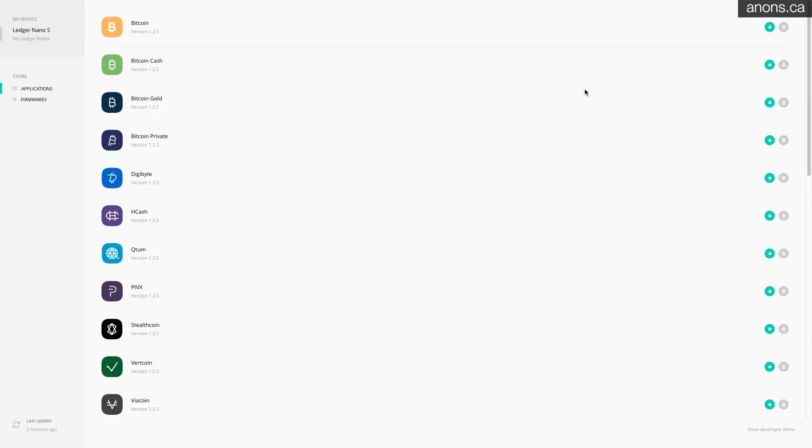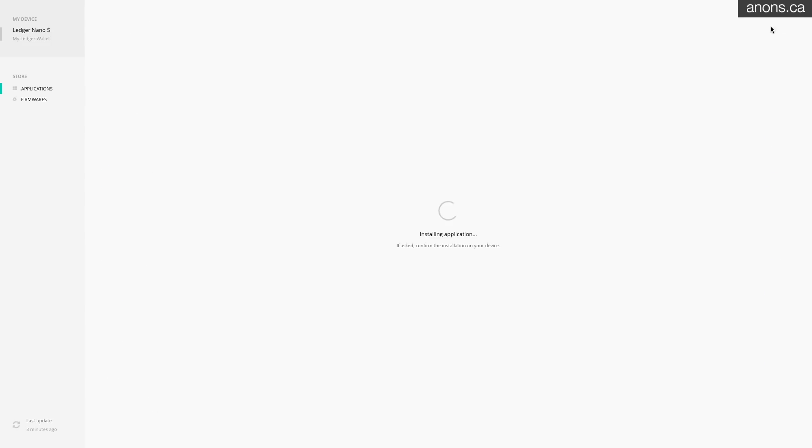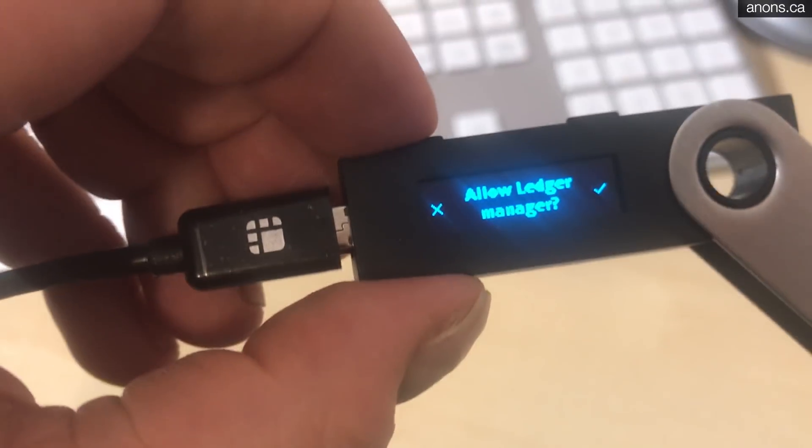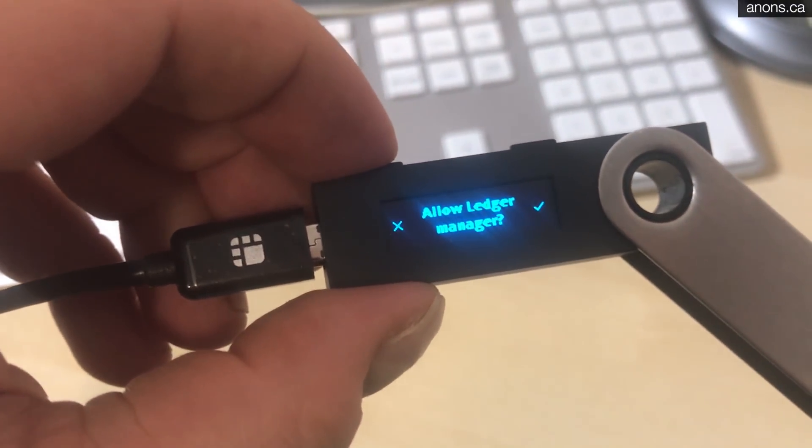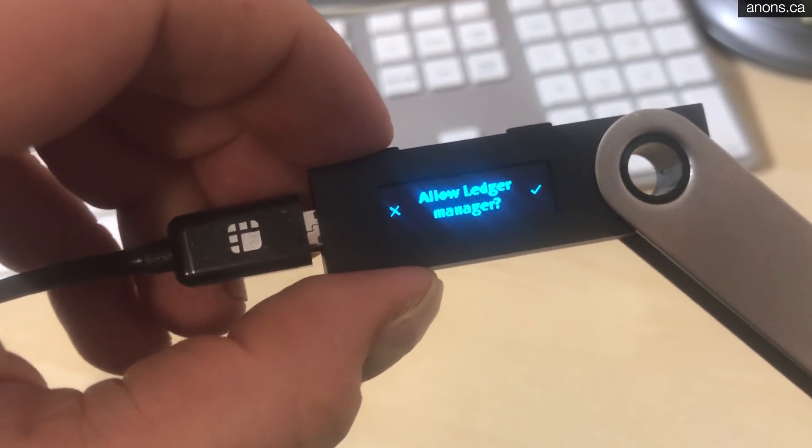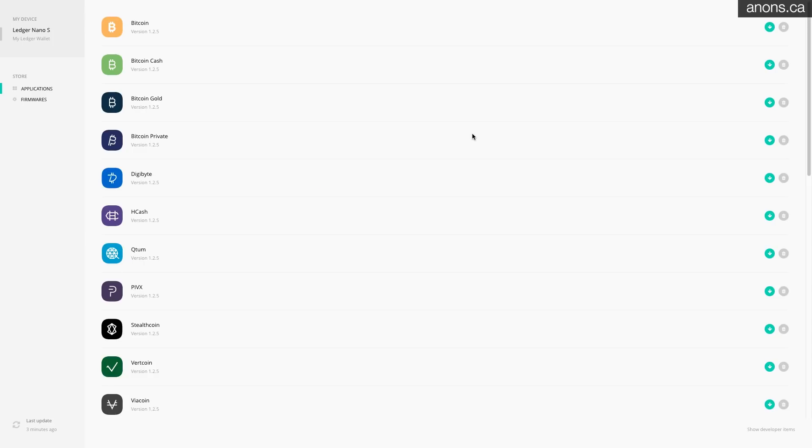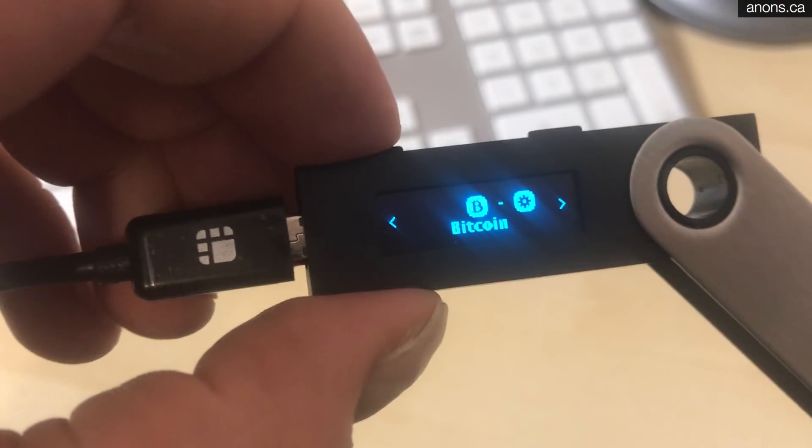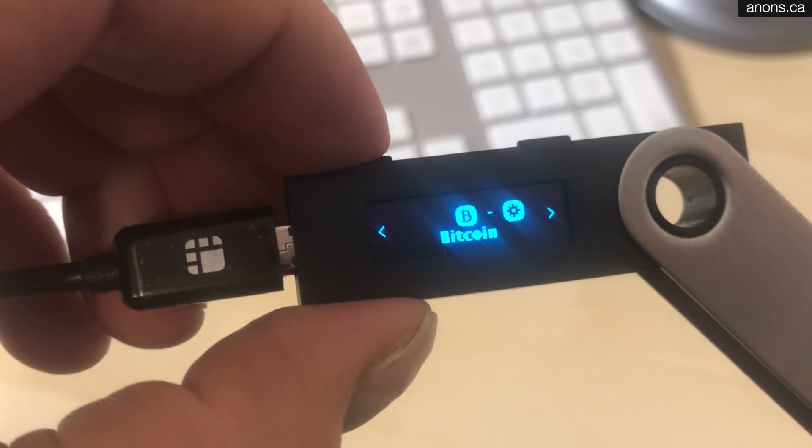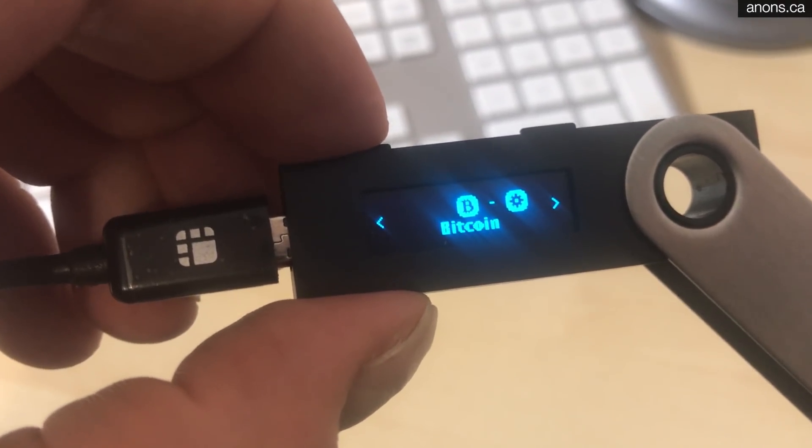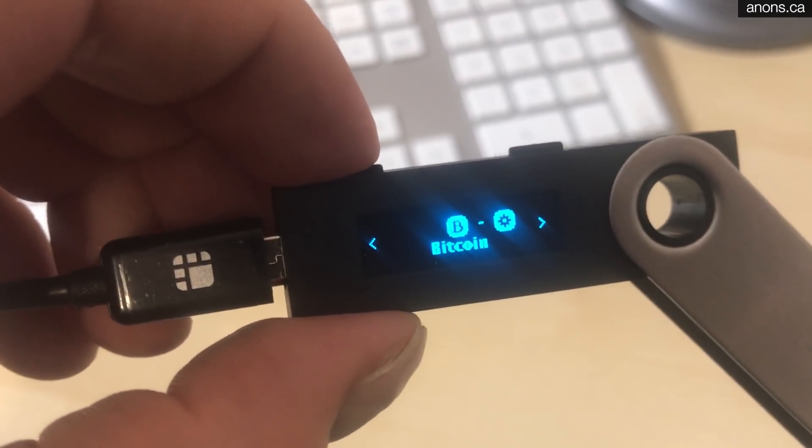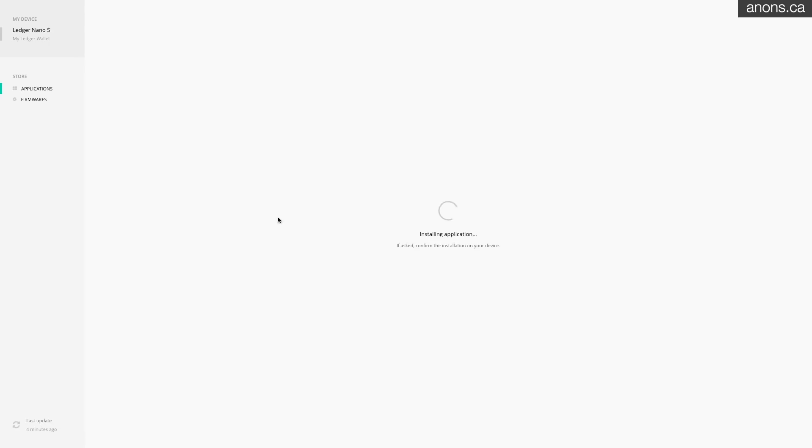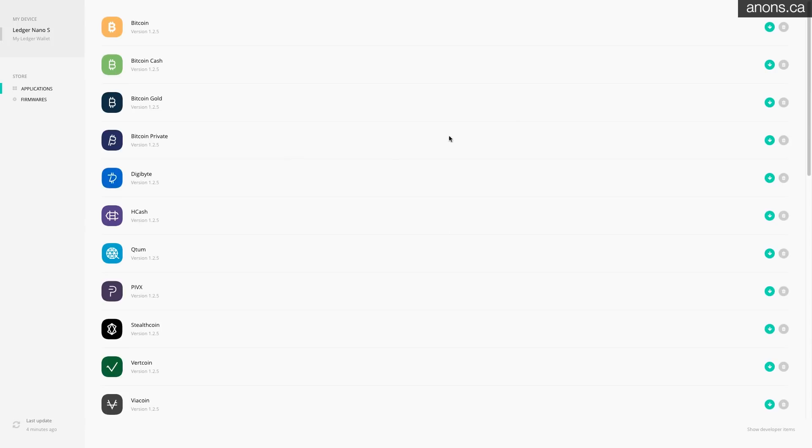And of course you'll be able to add ERC-20 based coins that are on the Ethereum blockchain as well. Alright so in order to support these coins we're gonna have to install the app for each of them. Click the down arrow and on the device it should say allow Ledger manager so just confirm that.